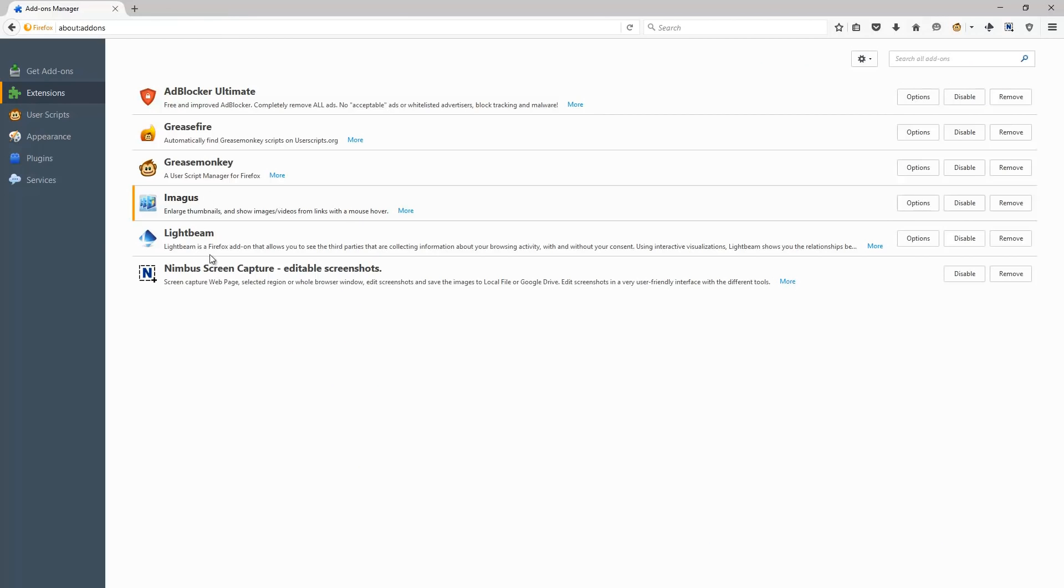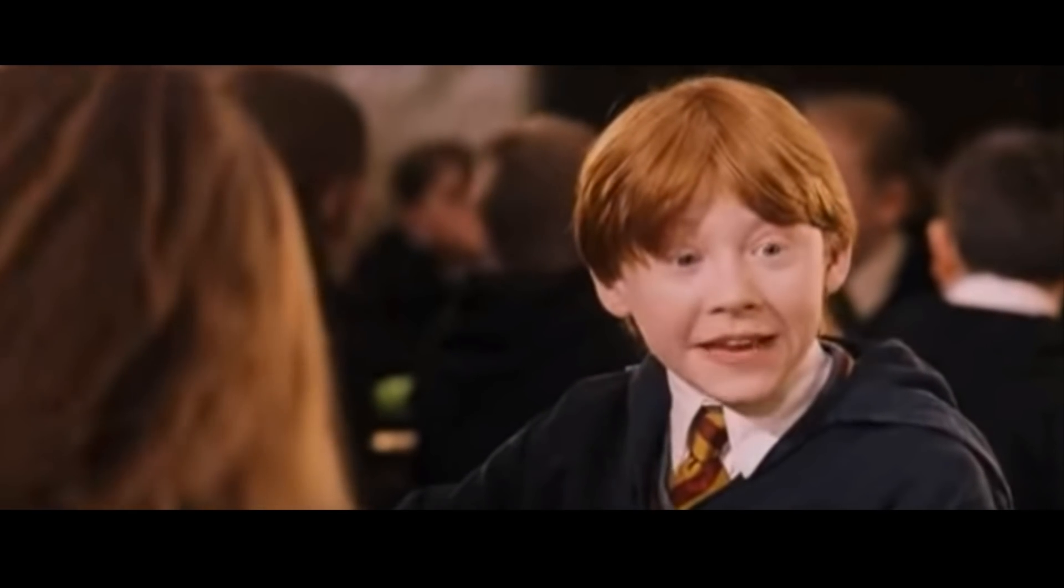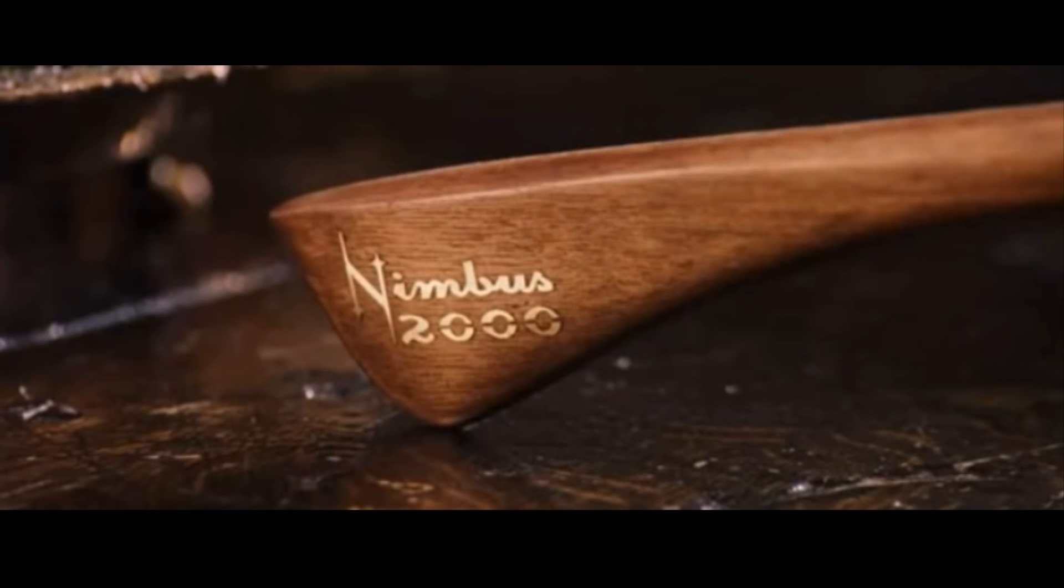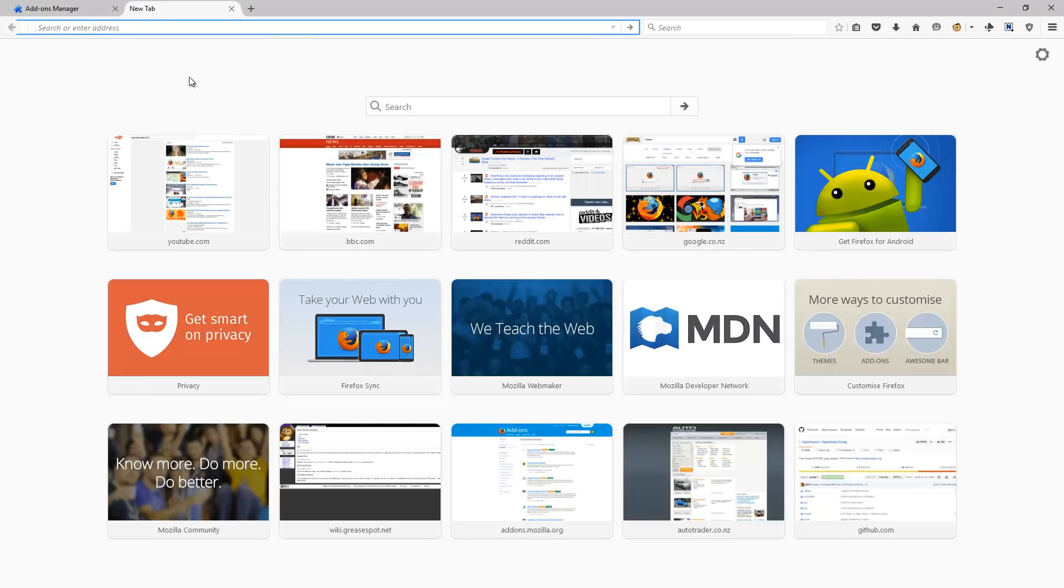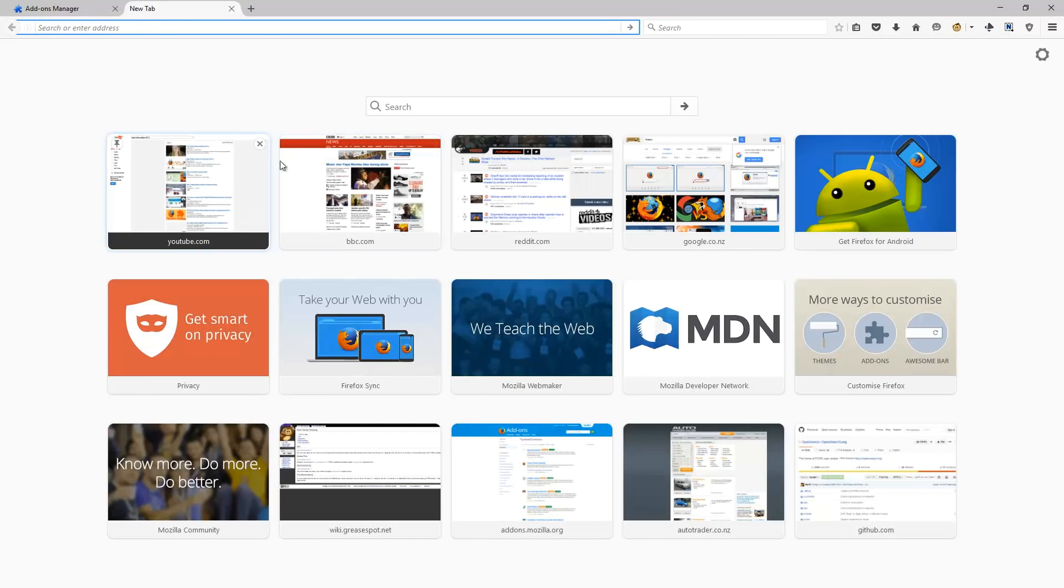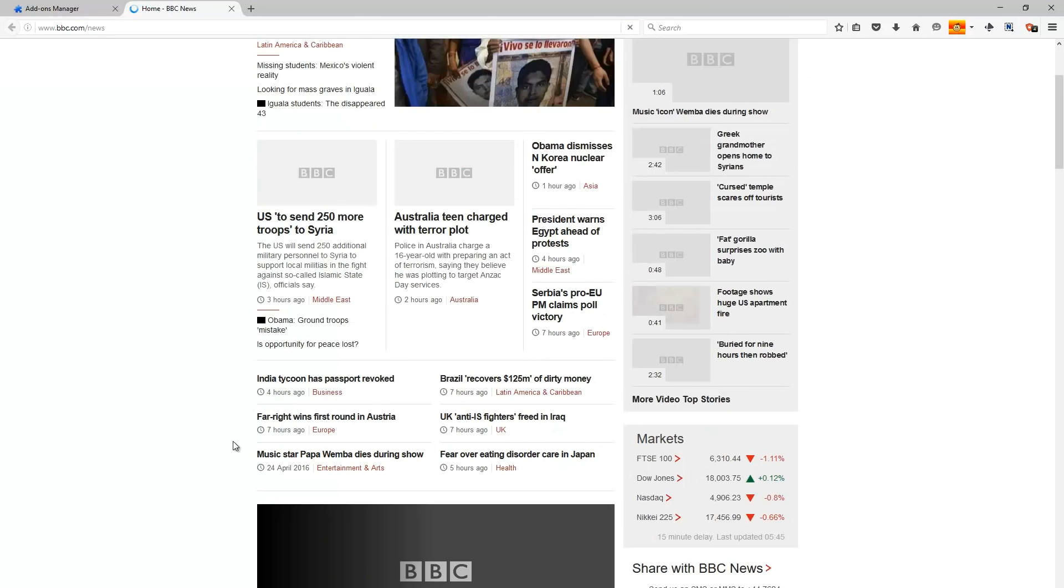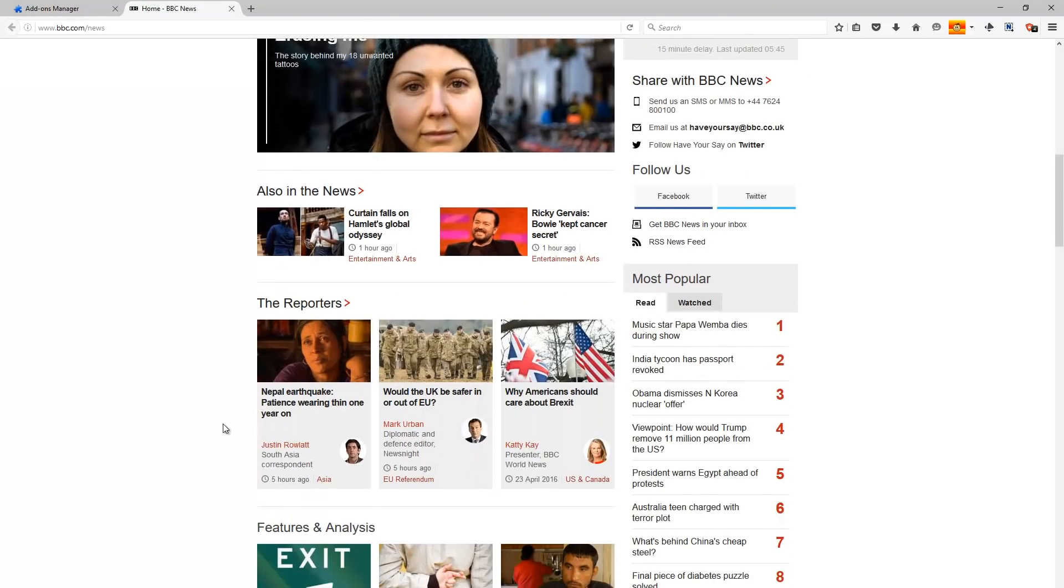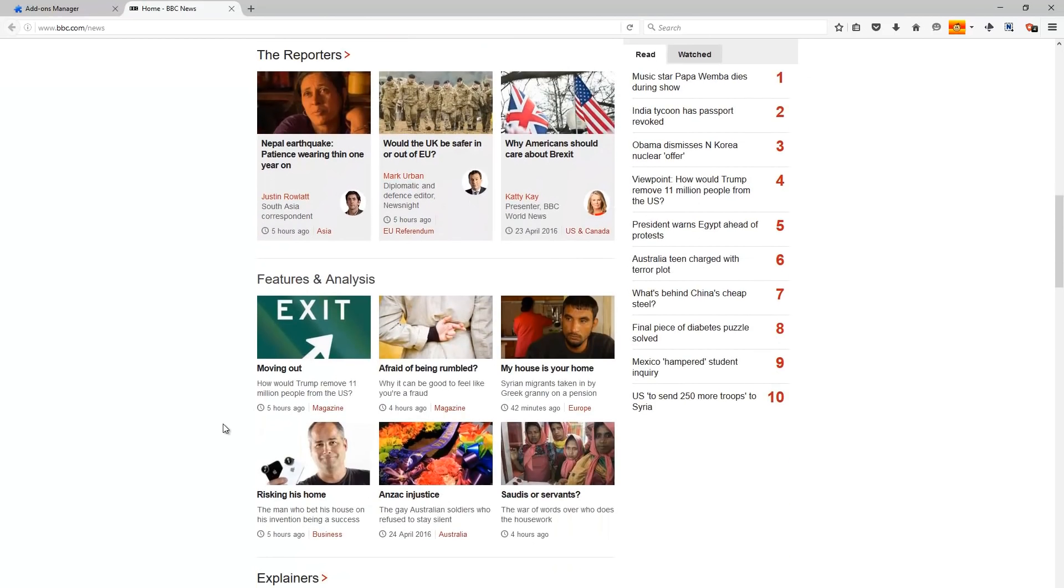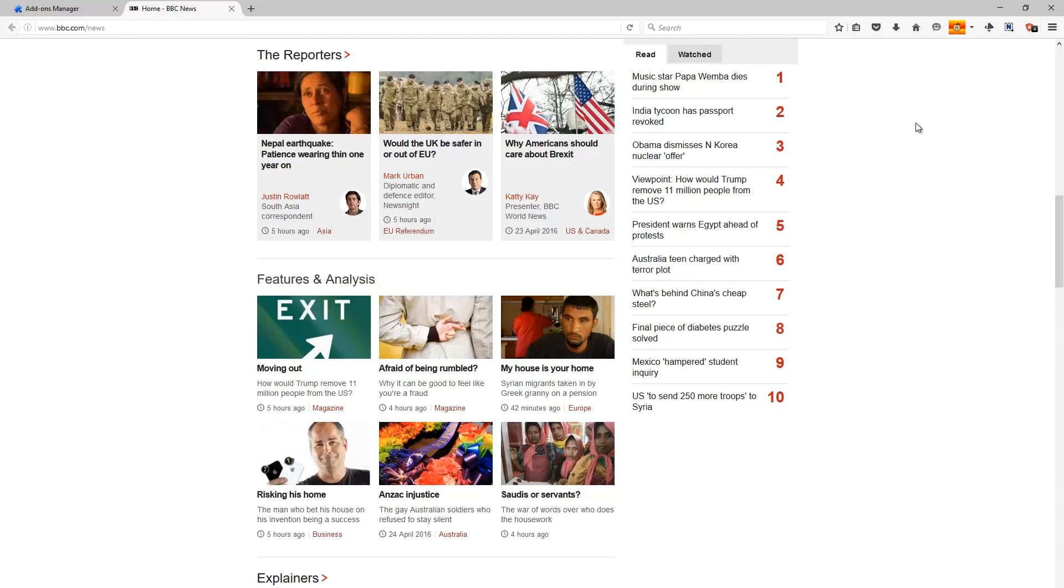And for the final extension of this video, we have Nimbus Screen Capture. This is an easy way to capture any image you like on any single site with a click of a button. Forget your dodgy print screens with copy and paste into paint. Just go to the Nimbus icon at the top right, select an area, drag the field, let go, and then you can save this wherever you want.